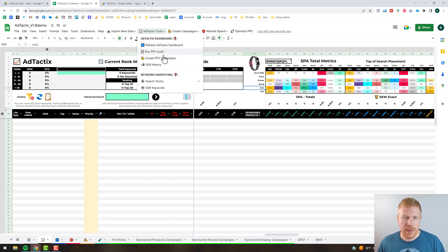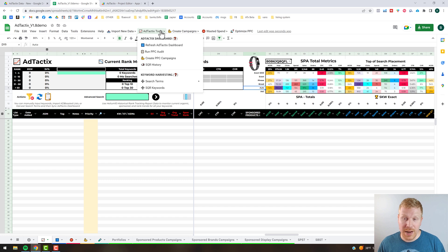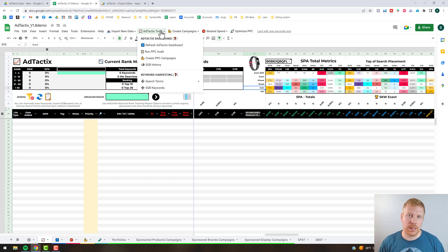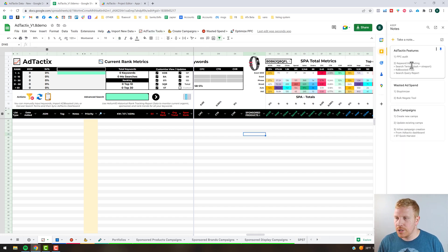The 'Create PPC Campaigns' feature we're actually going to save for another video — our campaign creation video. But you can use the Ad Tactics dashboard to quickly build out new campaigns in more of an inline format. So that's what's here. We talked about the PPC audit; now we're going to jump into keyword harvesting.